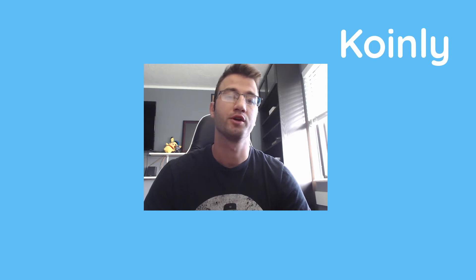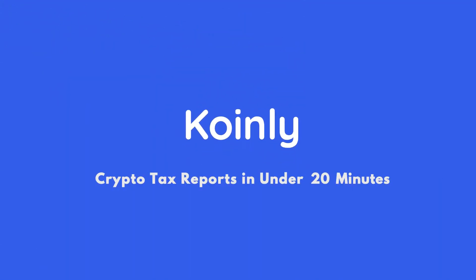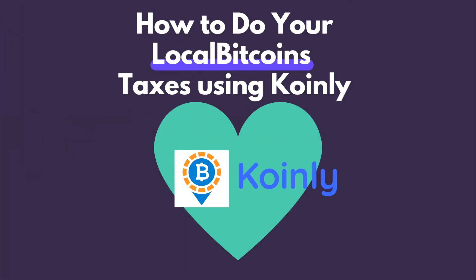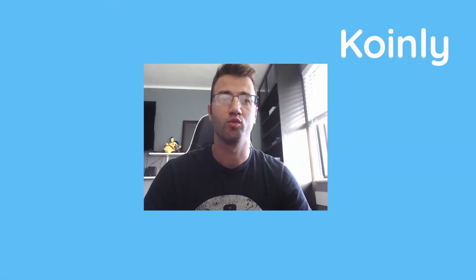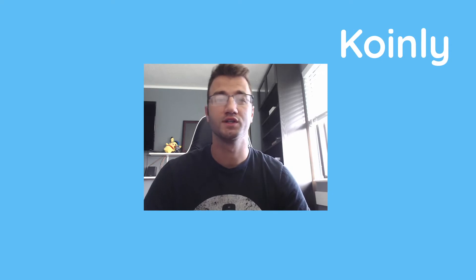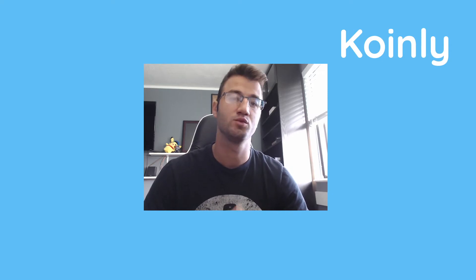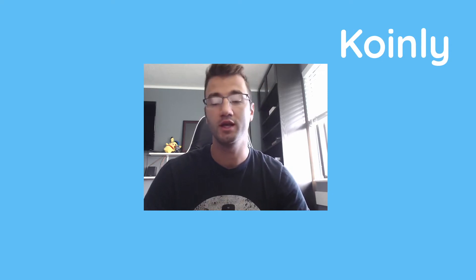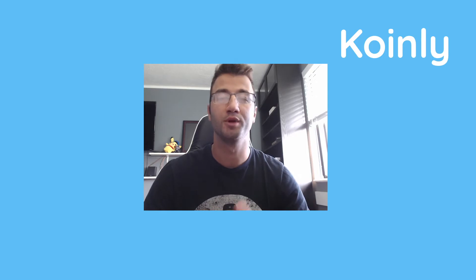Today, I'll show you how to do your crypto taxes if you have LocalBitcoins. Hello, my name is Nelly and welcome back to another video. Today, we're discussing how to do your crypto taxes with the help of Coinly if you have a LocalBitcoins account, if you've done some trades on there.